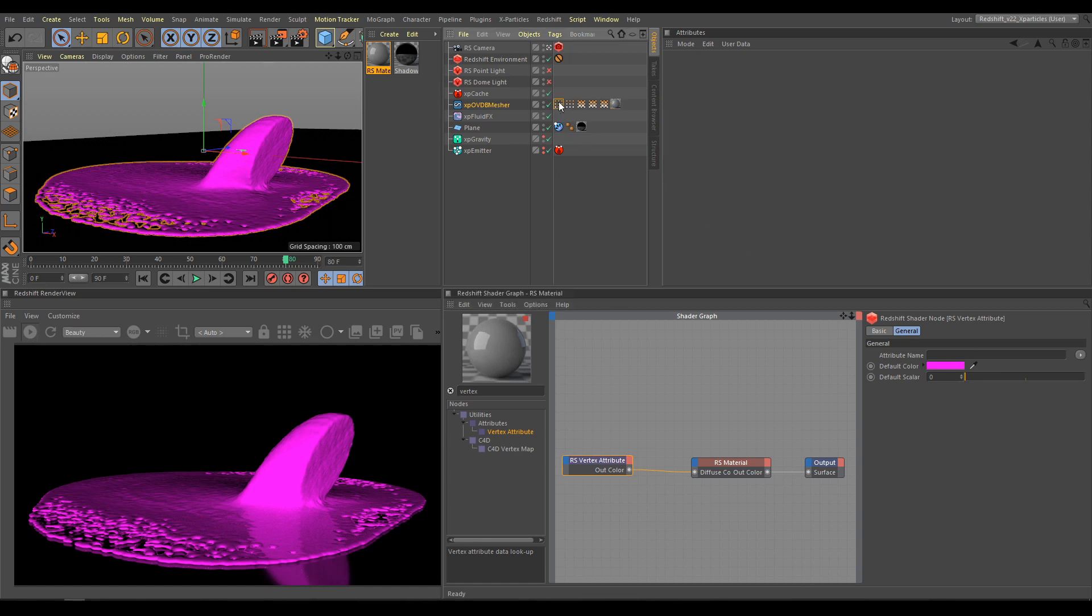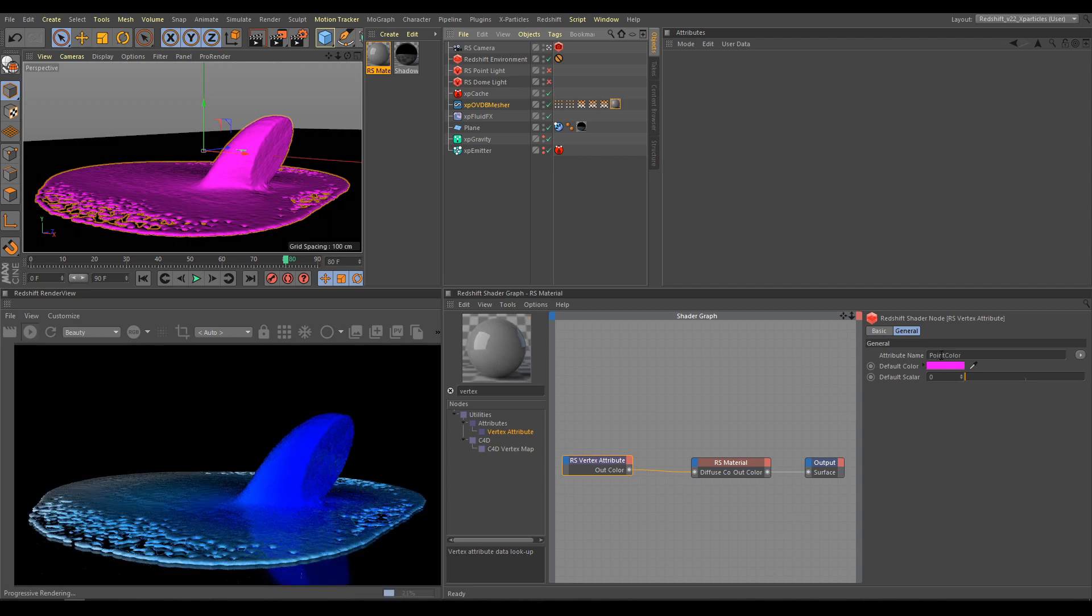If I drag and drop Point Color Map into the Attribute field, as you can see in Render Review, I have proper Gradient Color Map now. These gradient colors are transferred from XP Emitter onto the Open VDB Mesh.